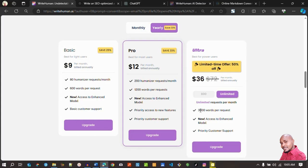The Ultra is the best option because the word count limit — you can humanize up to 3,000 words per request, unlike the Pro version which can only humanize 1,200 words per request. You also have to look at how many requests you can make per month. With the Ultra plan you can make 200 requests per month, and the basic plan allows 80 humanization requests per month. With the Ultra plan you get unlimited requests per month.